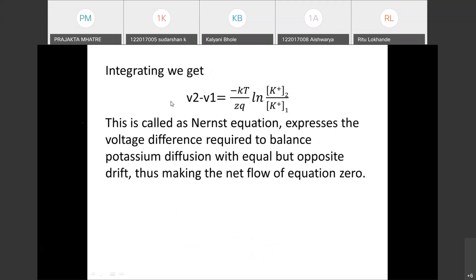This equation is the Nernst equation. It expresses the voltage difference required to balance potassium diffusion with an equal but opposite drift, making the net flow zero. We started from the diffusion equation, then drift, then Einstein's relationship, and combined all three to derive the one-ion equilibrium system. The next step will extend this to a two-ion or multi-ion system to model action potential.